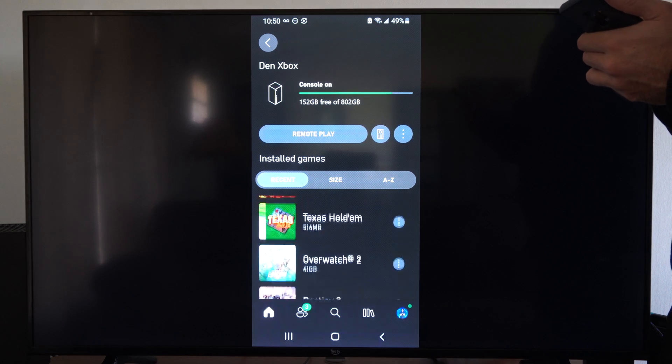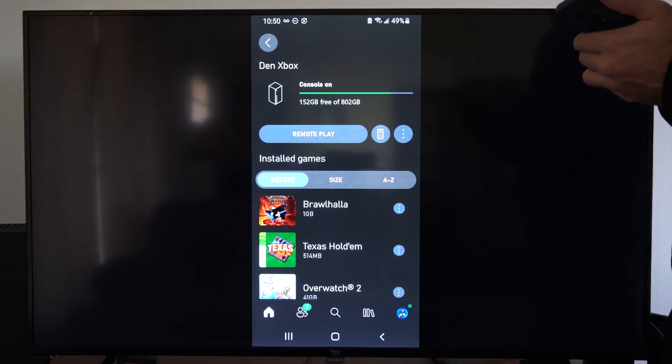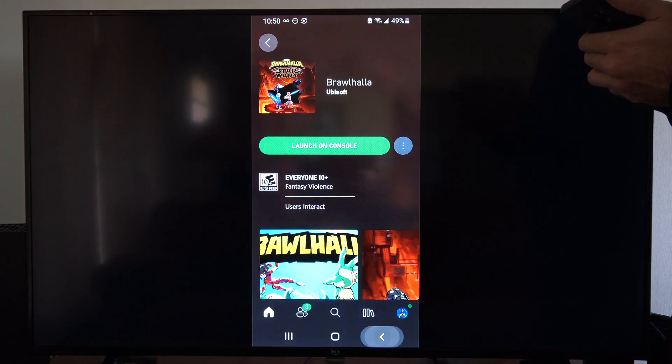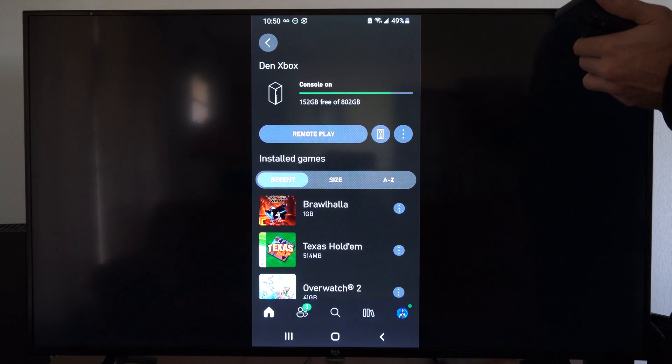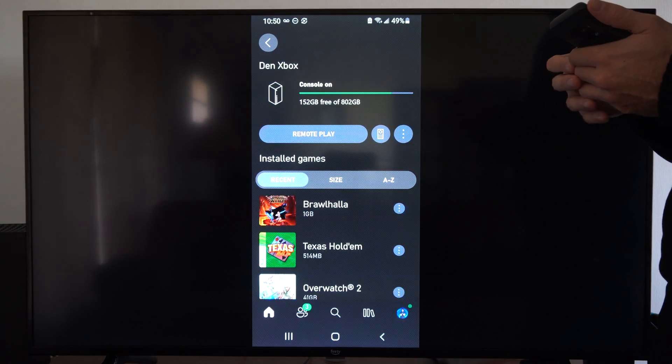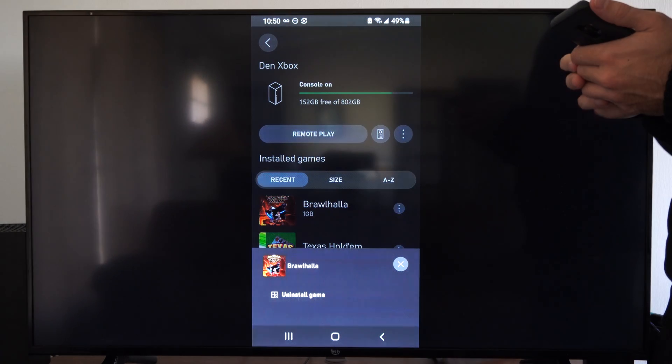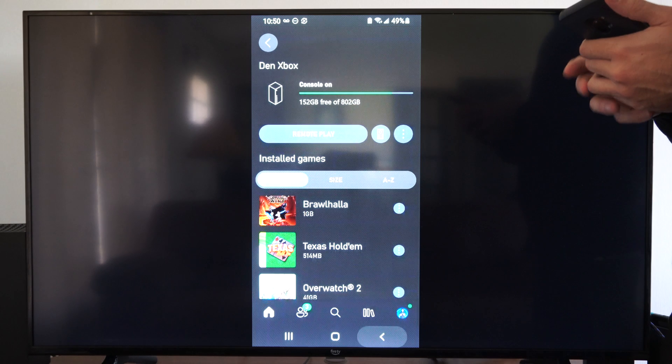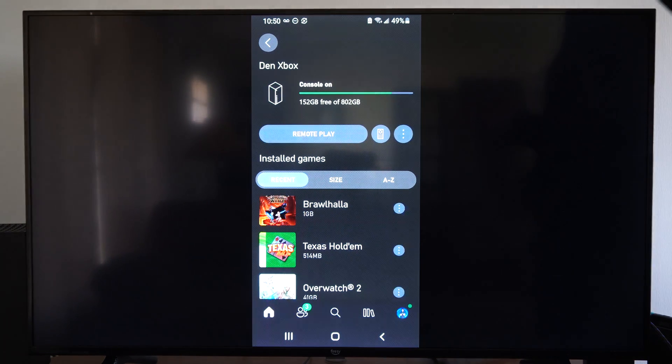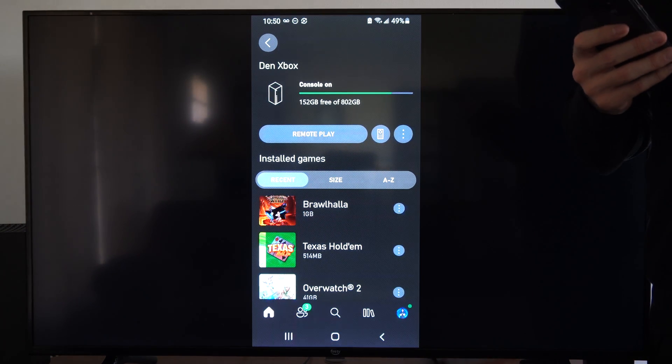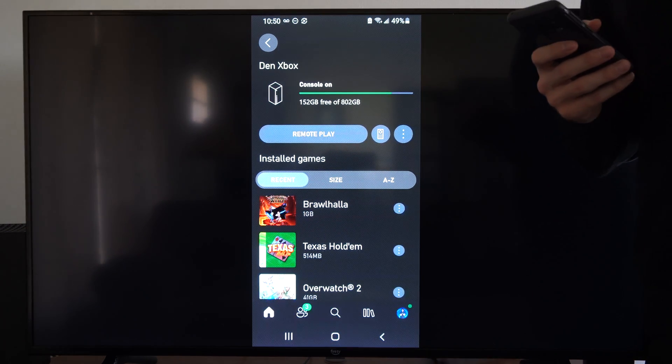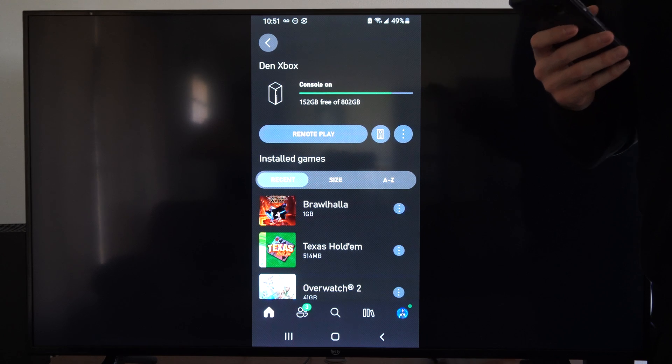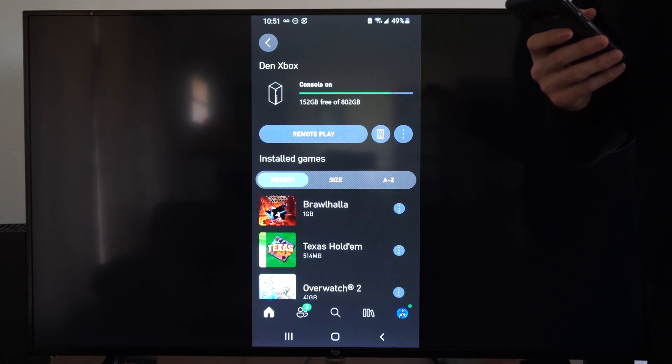And then we can go to a game and we can simply uninstall it or we can launch it from the console. So if we press the three little dots right here, we can go to uninstall. So if you're trying to download a game remotely, this is an easy way to delete a game if you don't have enough storage space.